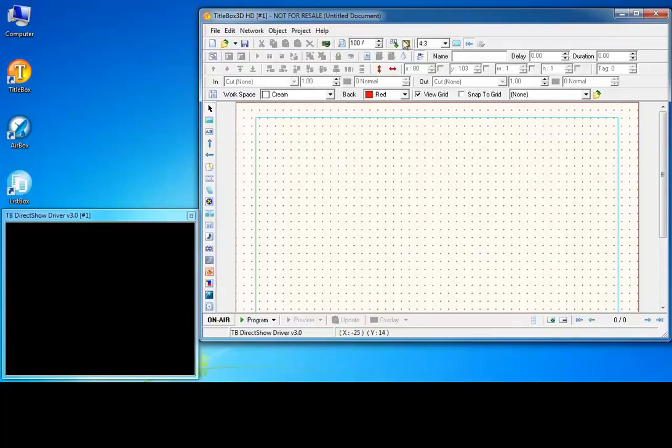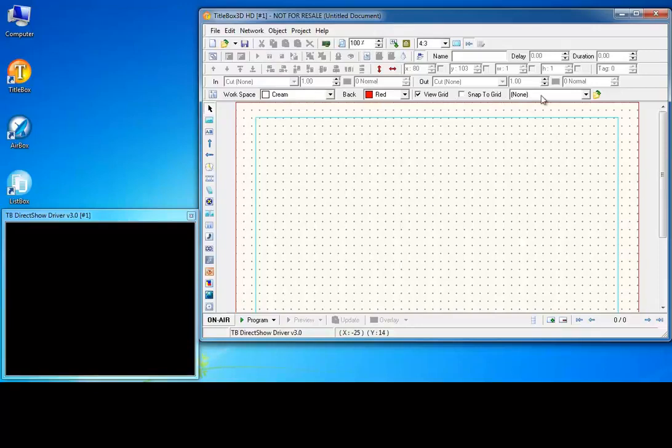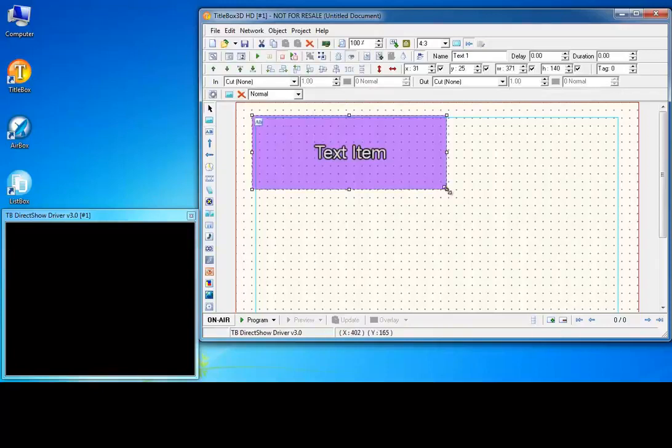The title box toolbars are situated above the work area. Create a text, a roll and a crawl object.